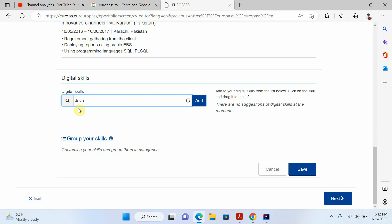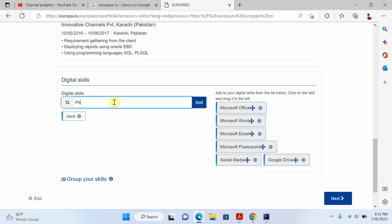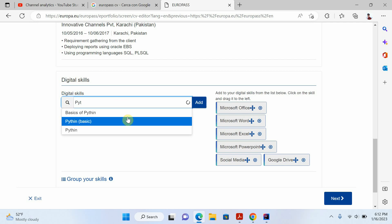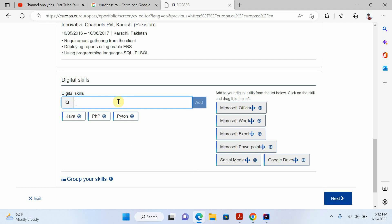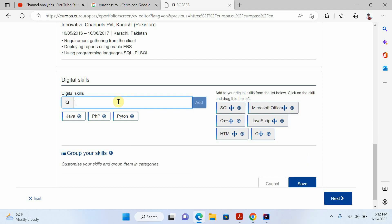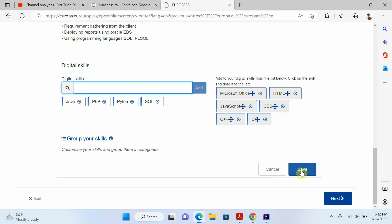I have experience in Java, PHP, and Python. I'll also write scripting languages like SQL and so on. You can add all the digital skills you have, then just click save.